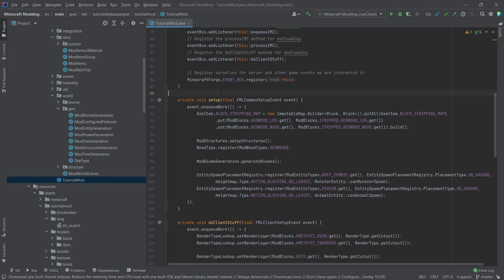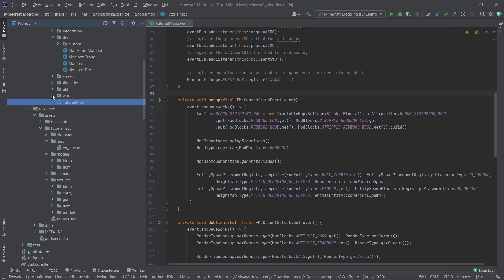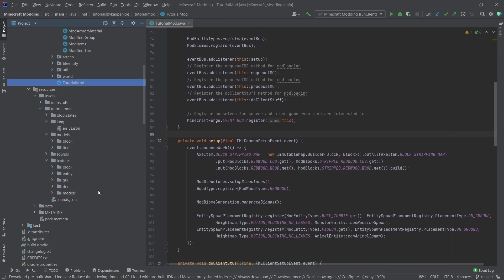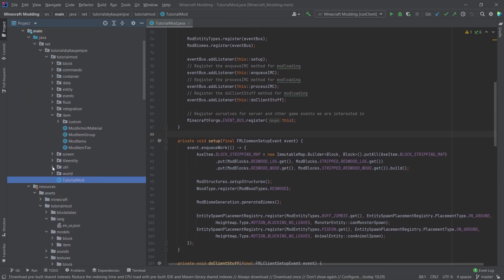All right, we found ourselves back in IntelliJ once more. And in this tutorial, we're going to add our own custom music disc to the game. And this is actually something that is fairly straightforward and not that difficult.